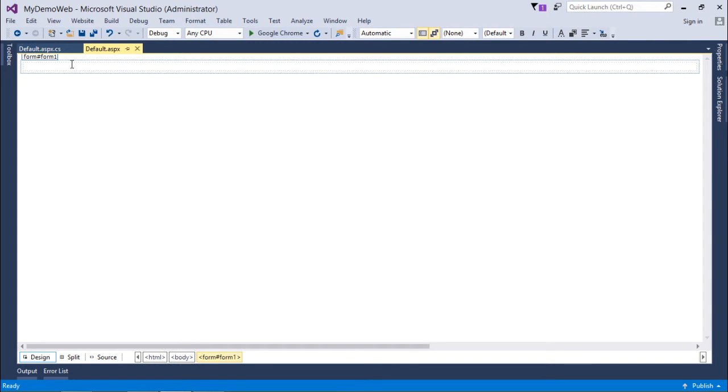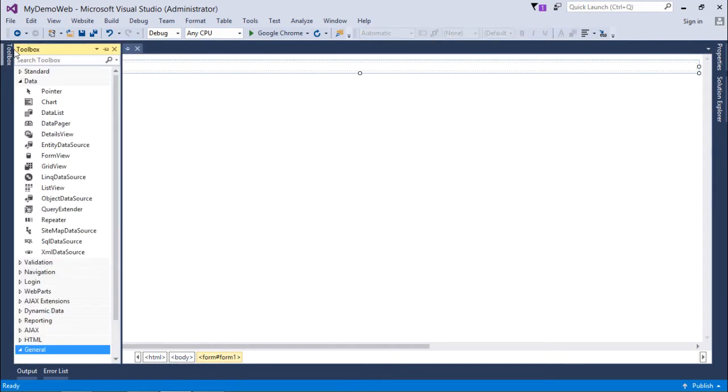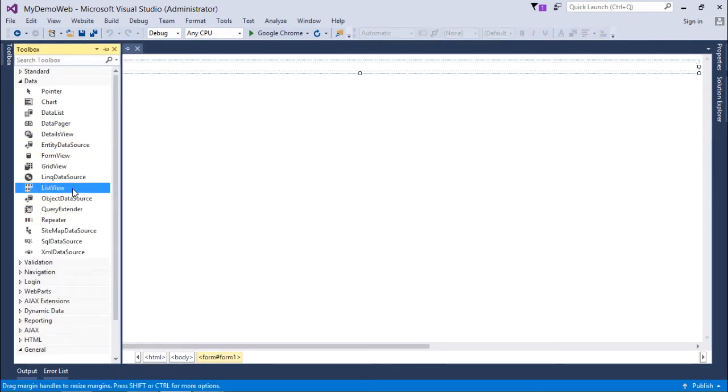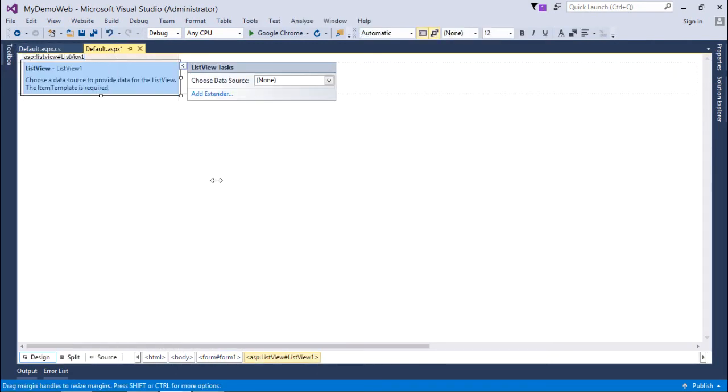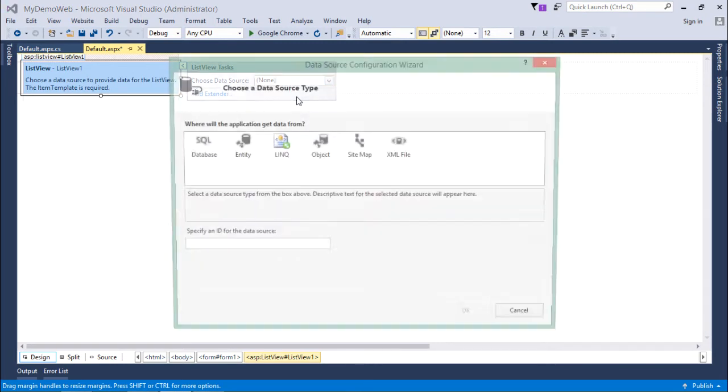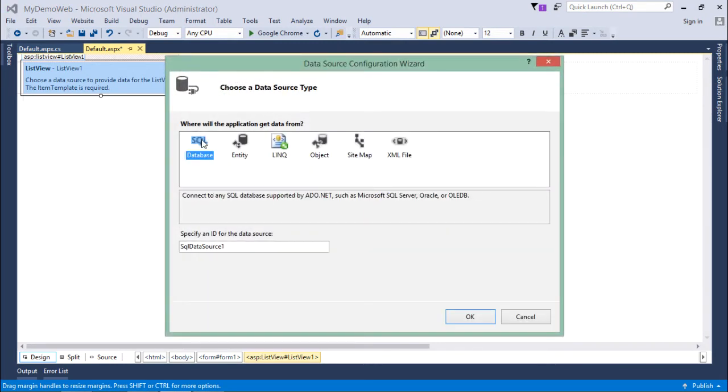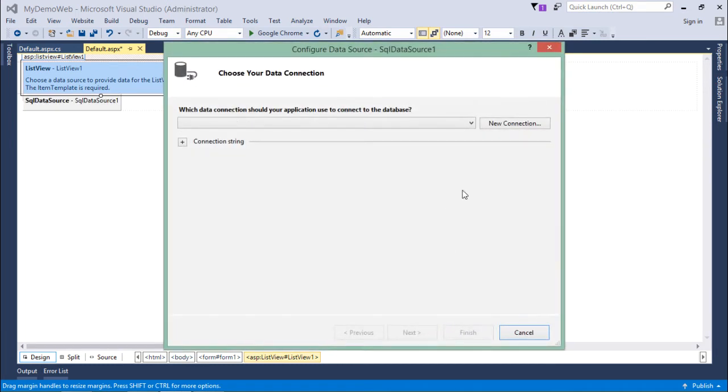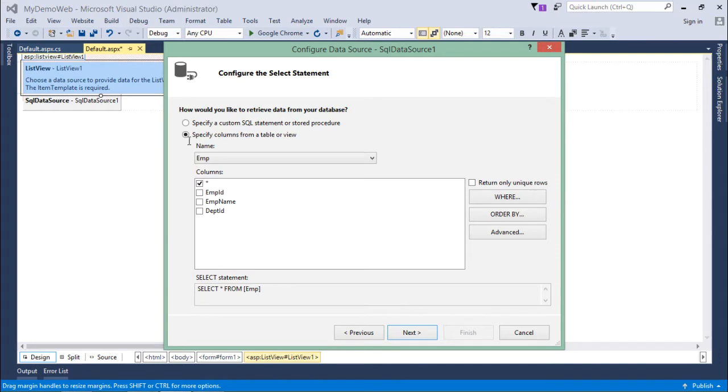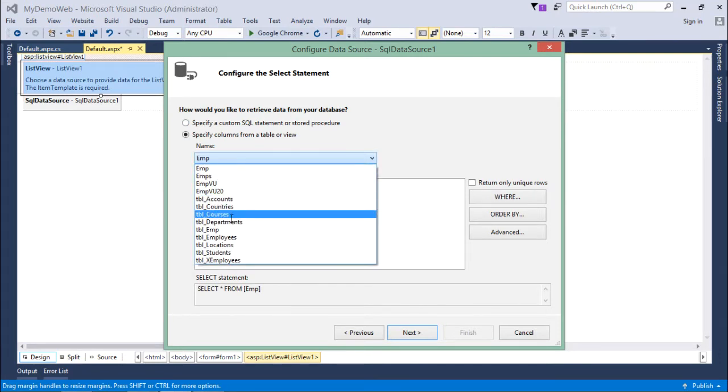Let's start the implementation of ListView. First of all, I will add this ListView control and choose the data source for that. I'll choose a new SQL data source for which I'll take the existing connection string, and then I will choose the particular tables from the list.